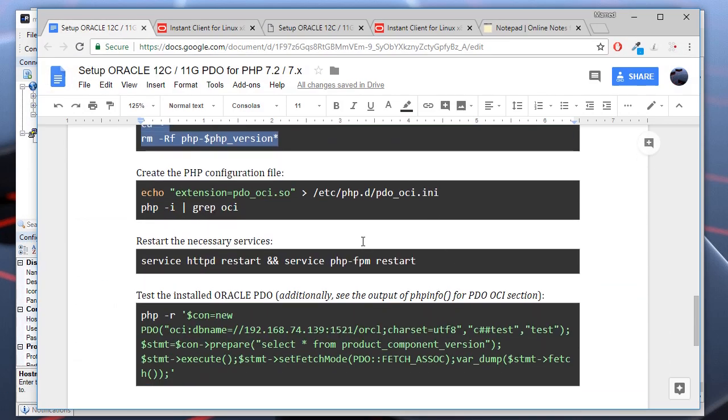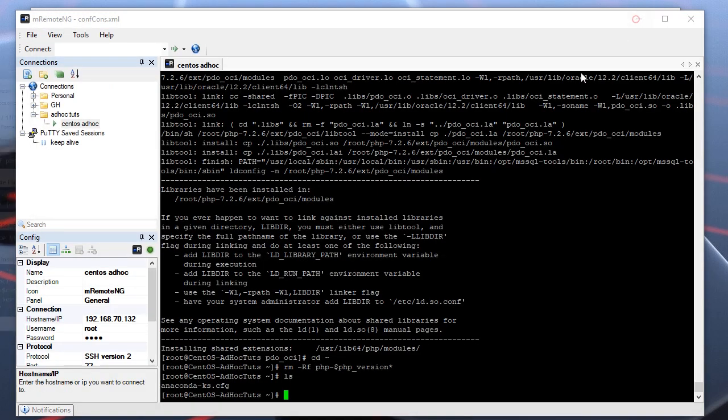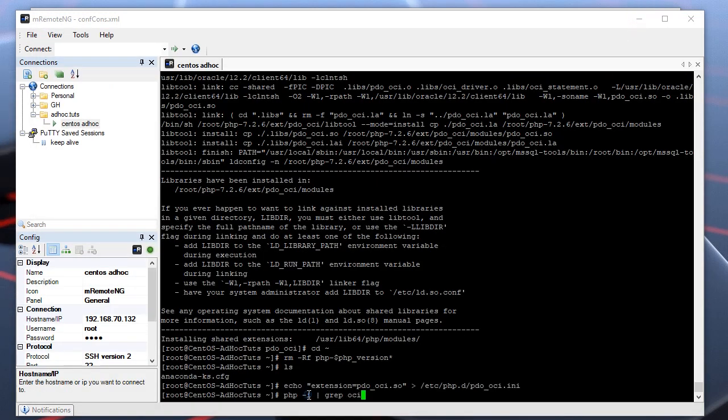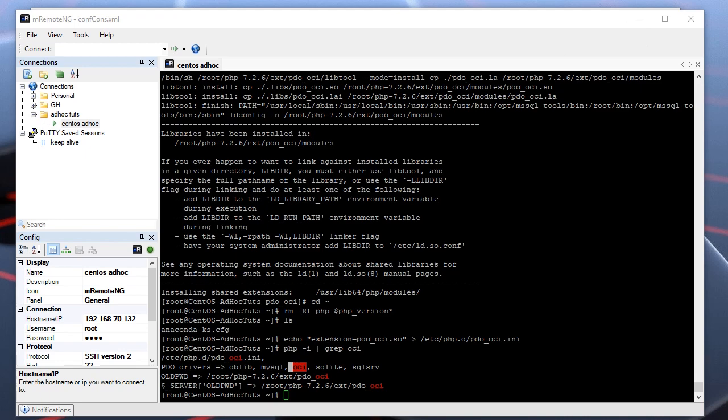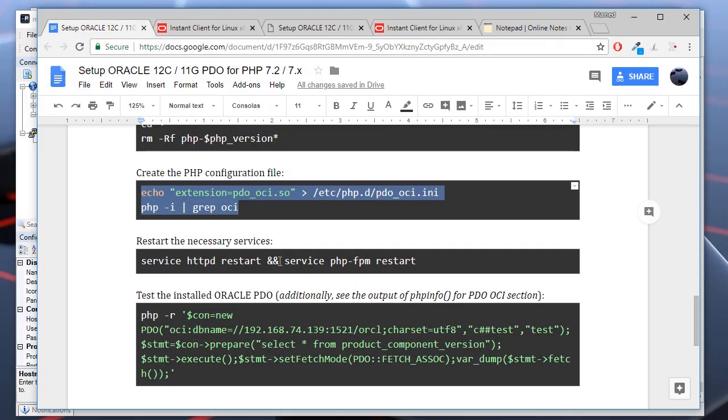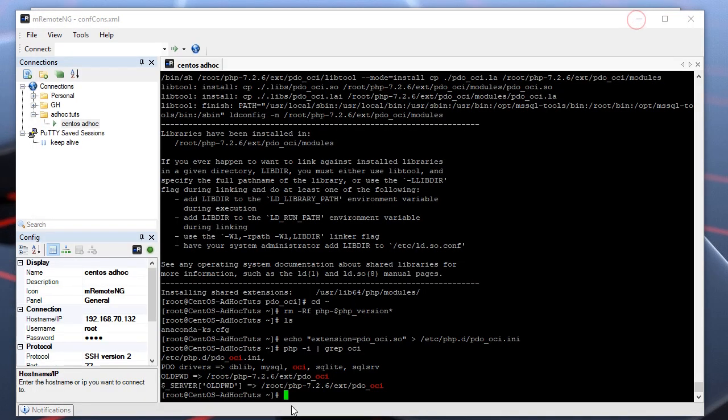Now we need to create the corresponding PHP configuration file to enable PDO for Oracle. As you can see, the available PDO drivers include OCI as well.